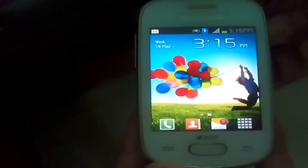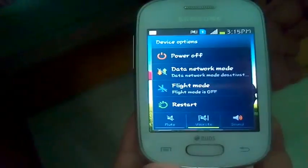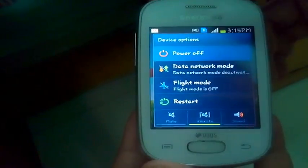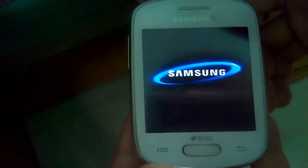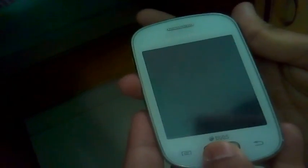Let's go back and just power off the device. Now press the volume down button, home button, and the power button together.